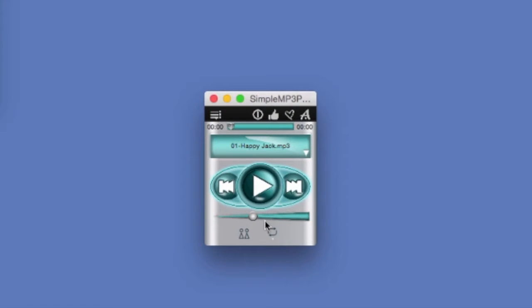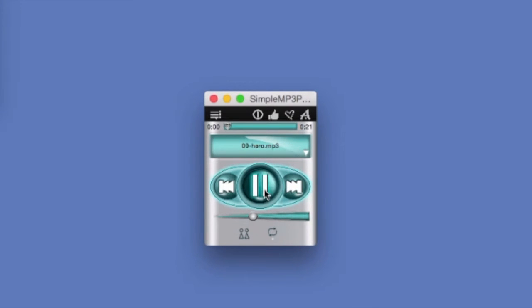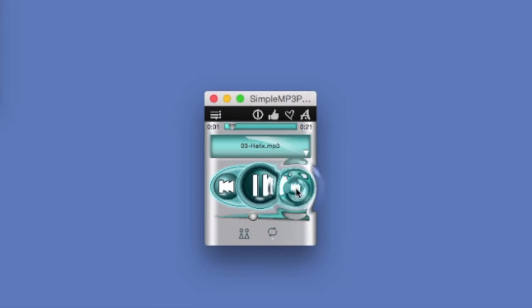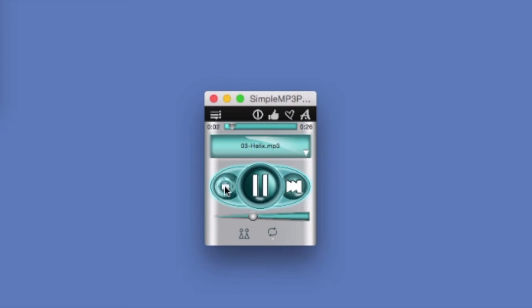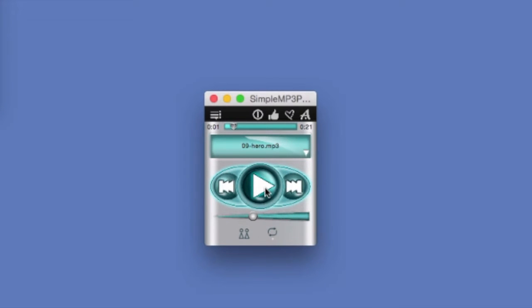Now the controls on this player are just like the ones on a handheld MP3 player. Let's play. Fast forward. Rewind. Pause.